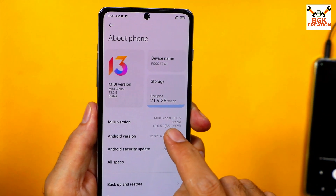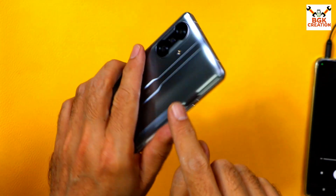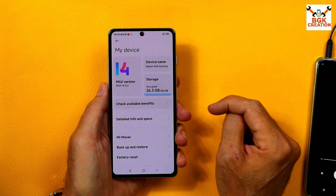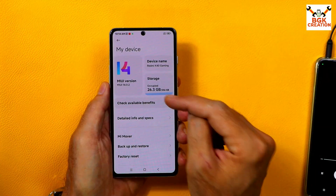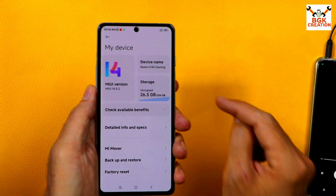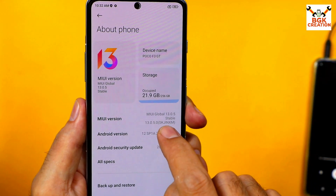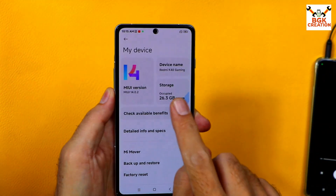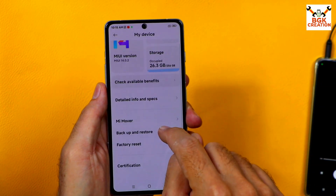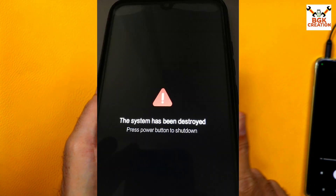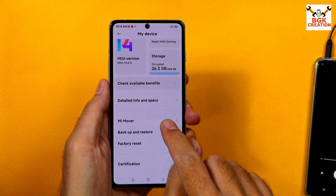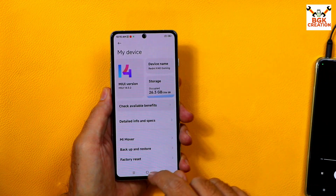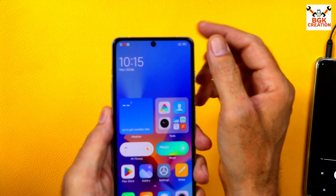You can flash the Poco F3 GT India global region ROM on the Redmi K40 Gaming China variant. But first you need to unlock the bootloader. Remember: after flashing the India region ROM, the bootloader will remain unlocked as long as you are using the global ROM. If you relock the bootloader on the China variant while using the global India region ROM, the set will show 'system has been destroyed.' So keep the bootloader unlocked while using the global Poco F3 GT ROM on the Redmi K40 Gaming.